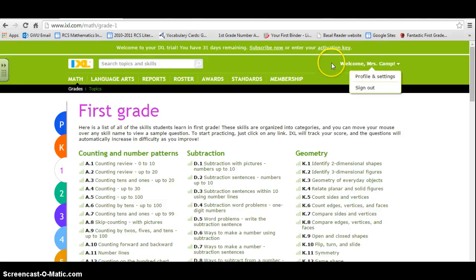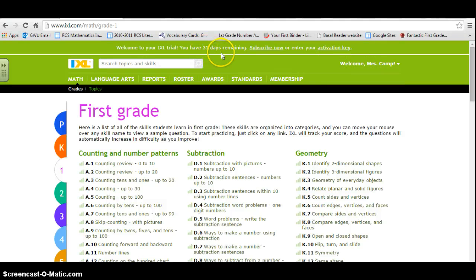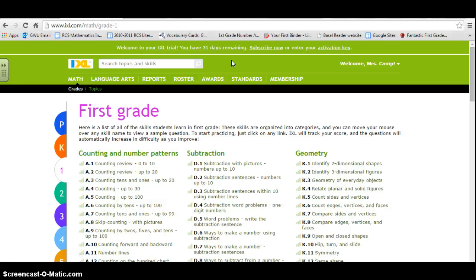You sign up for an account. I signed up as Mrs. Camp. It's a 30-day free trial. However, if you work for a school system, most schools have their teachers on iExcel and would give them the code for that.